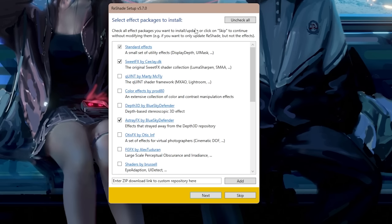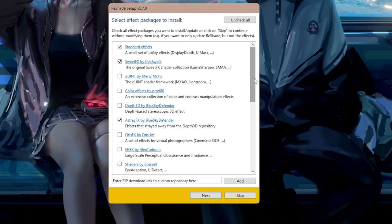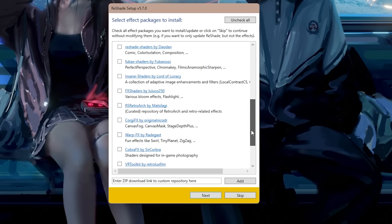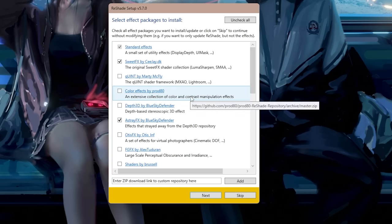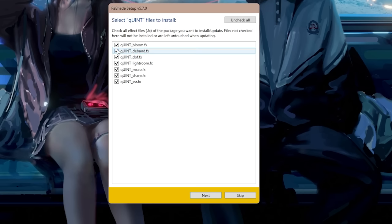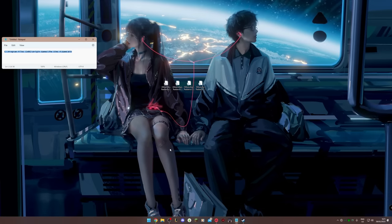Now it's asking which effect packages to install — these are the shaders Reshade uses. By default, the standard package is always active. Keep Sweet FX, Astray FX, and Legacy FX all selected, as my preset and most others use these shaders. Also select Quint by Marty McFly. Click Next, make sure all are ticked, click Next again, then click Finish.